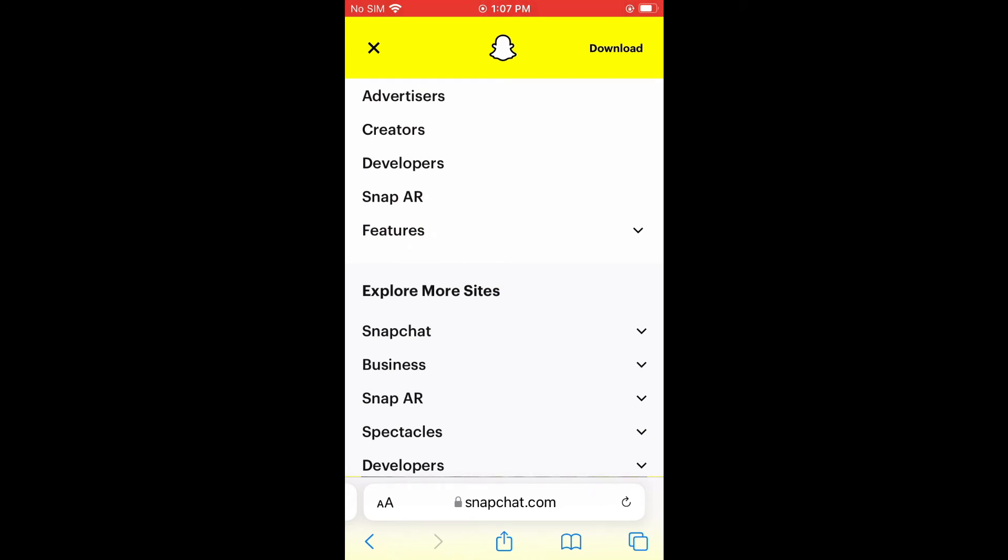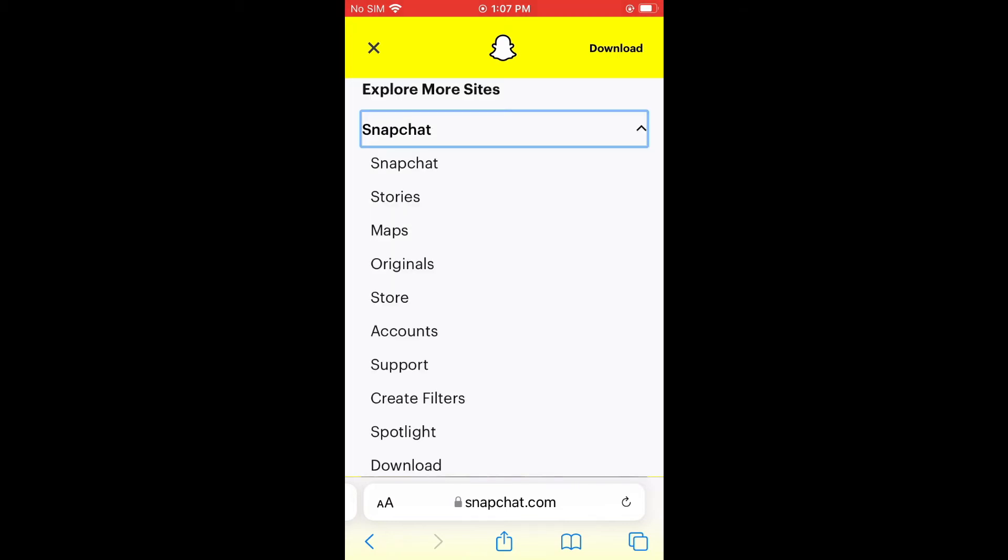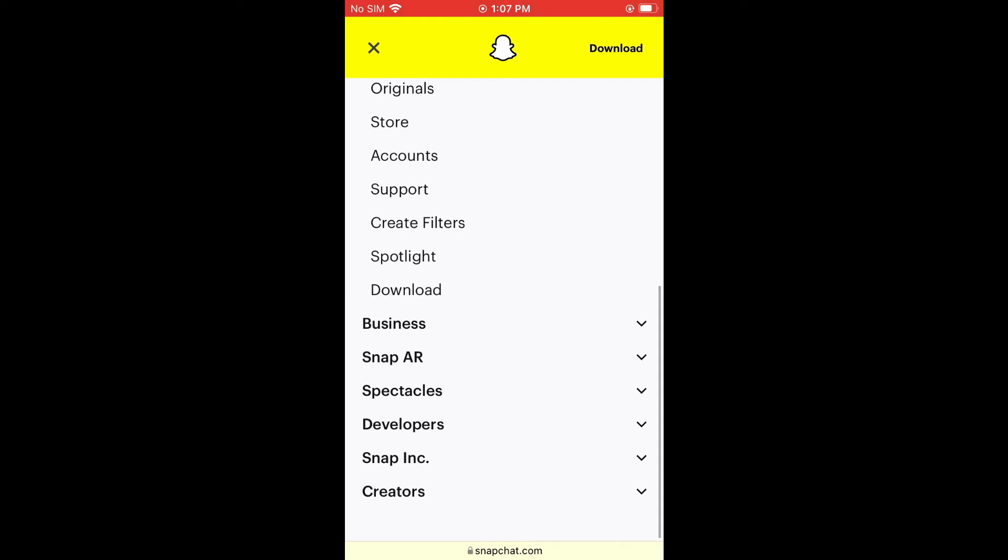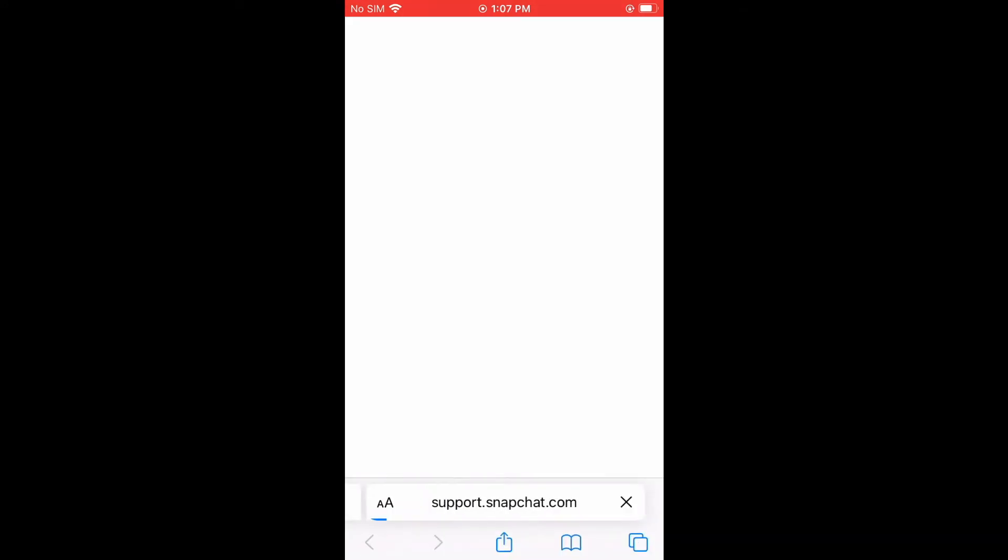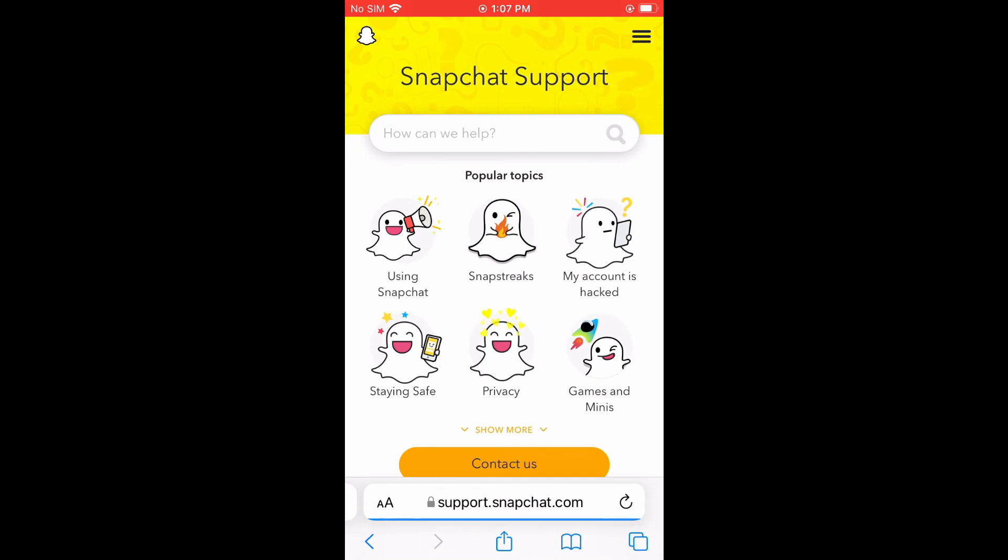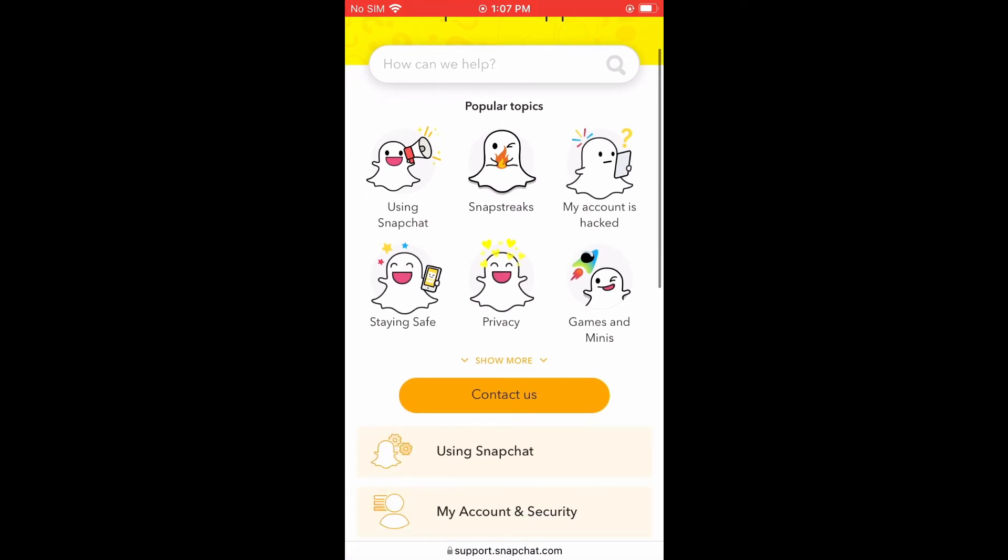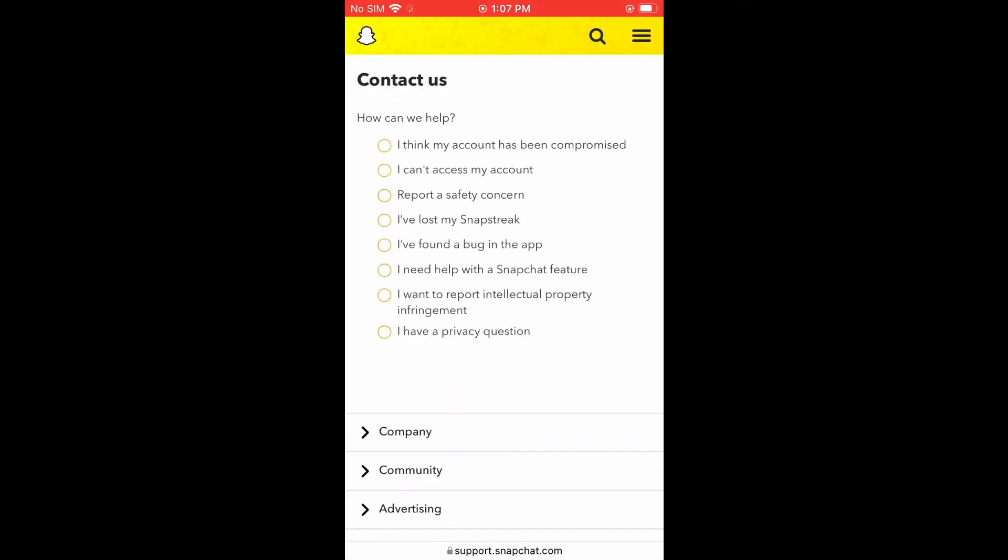And from here, you're going to select Snapchat. Then you're going to scroll down and tap on support. Then you're going to tap on contact us.